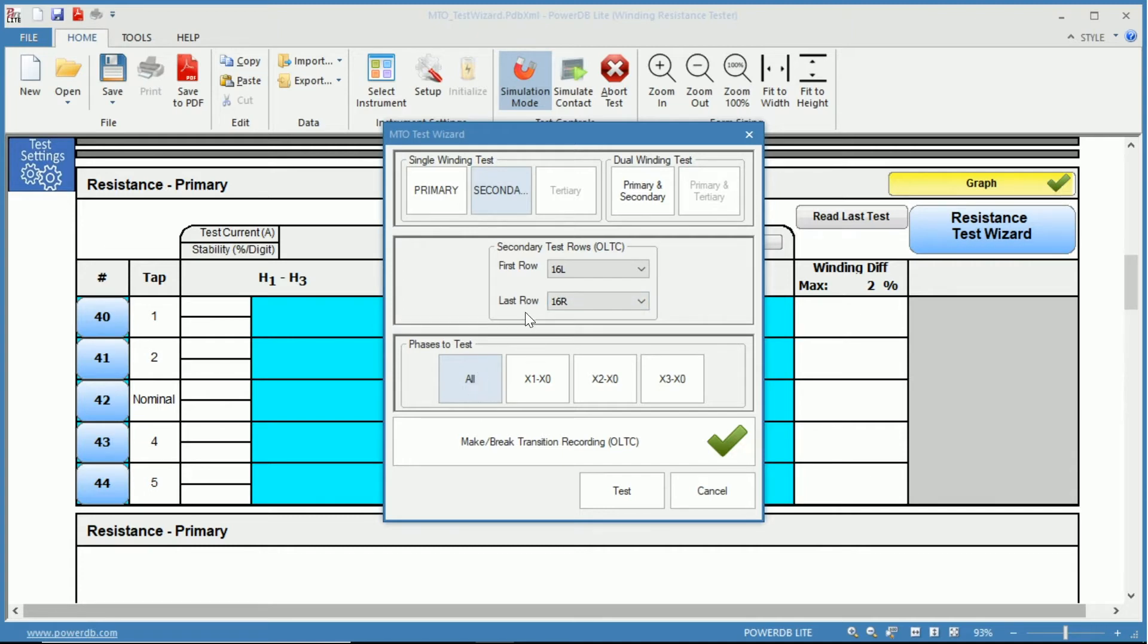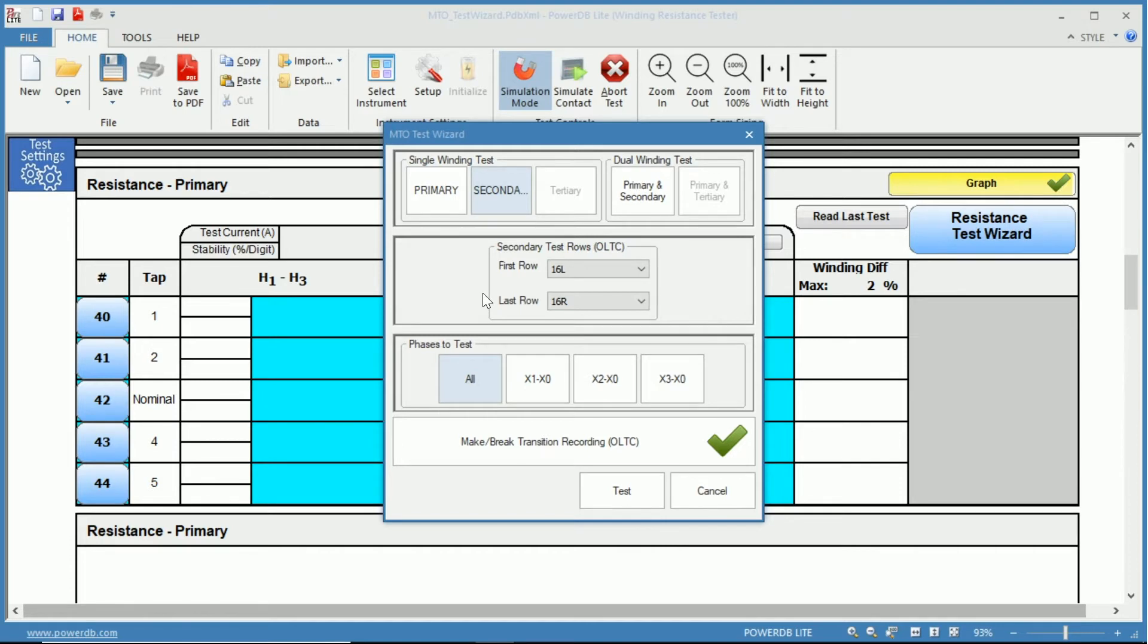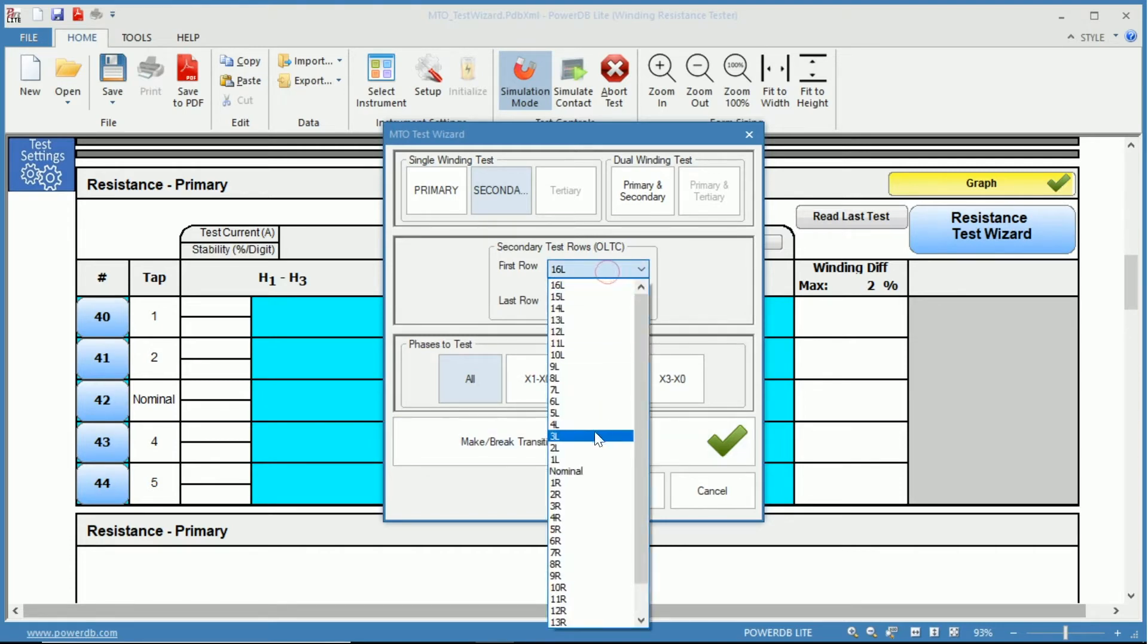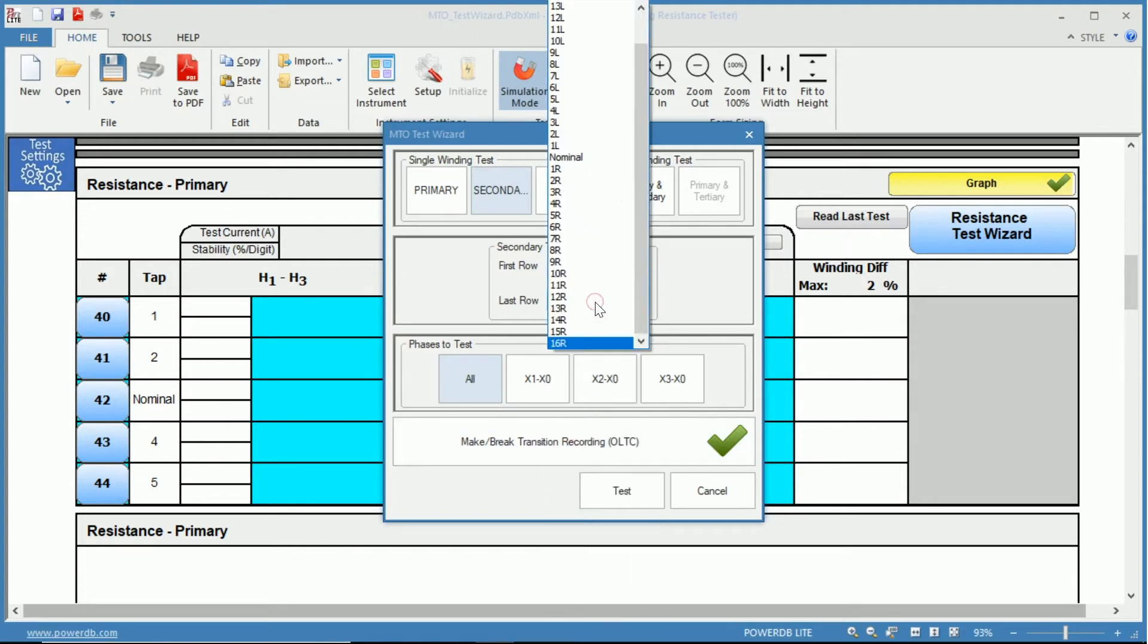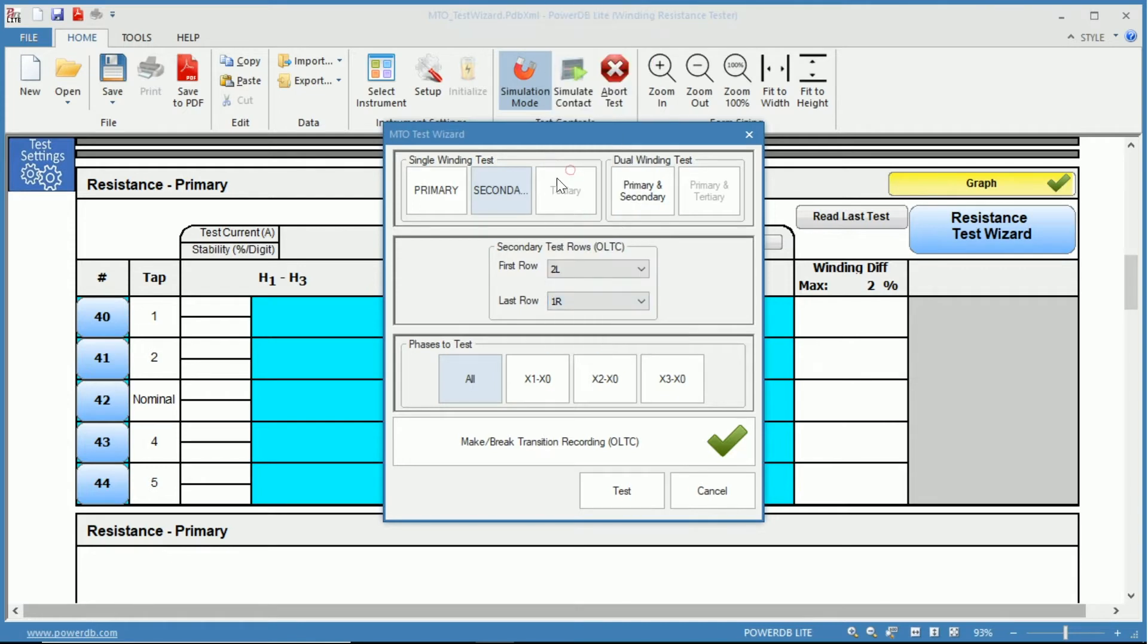Once completed, if you have testing in all phases, it will then continue going 16 raise to 16 lower to keep the direction of flux the same and to reduce the total test time. But you can also select a different range of taps. For instance, for this video, we will select two lower to one raise.